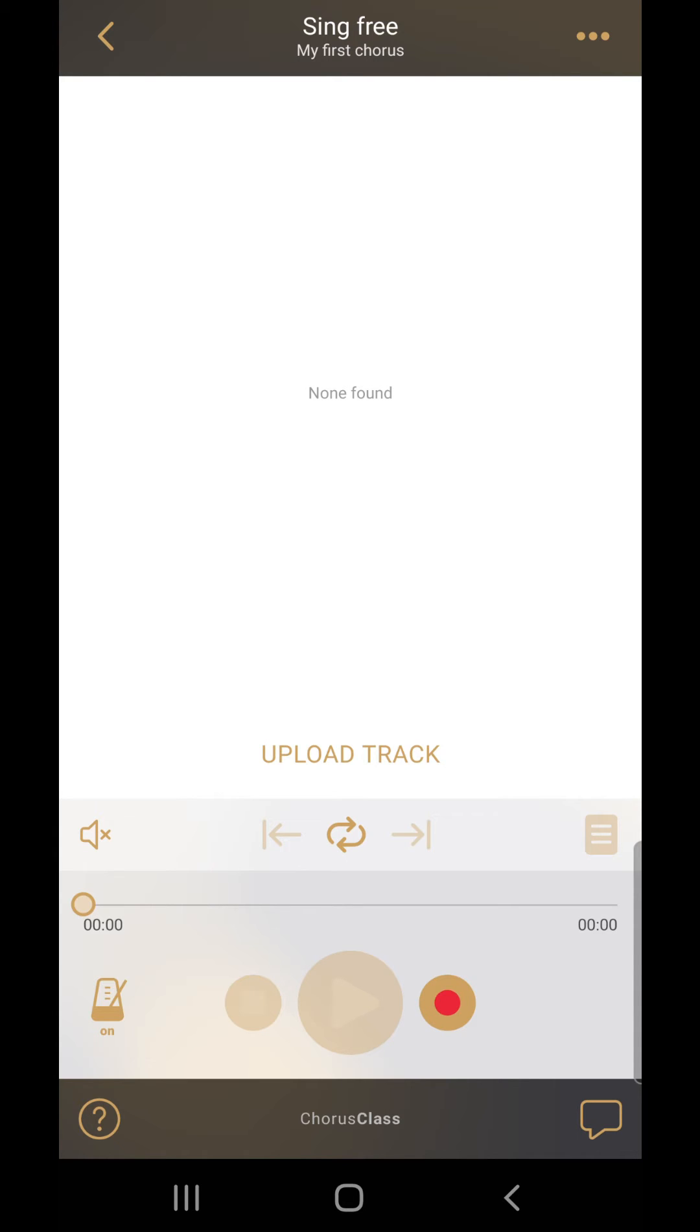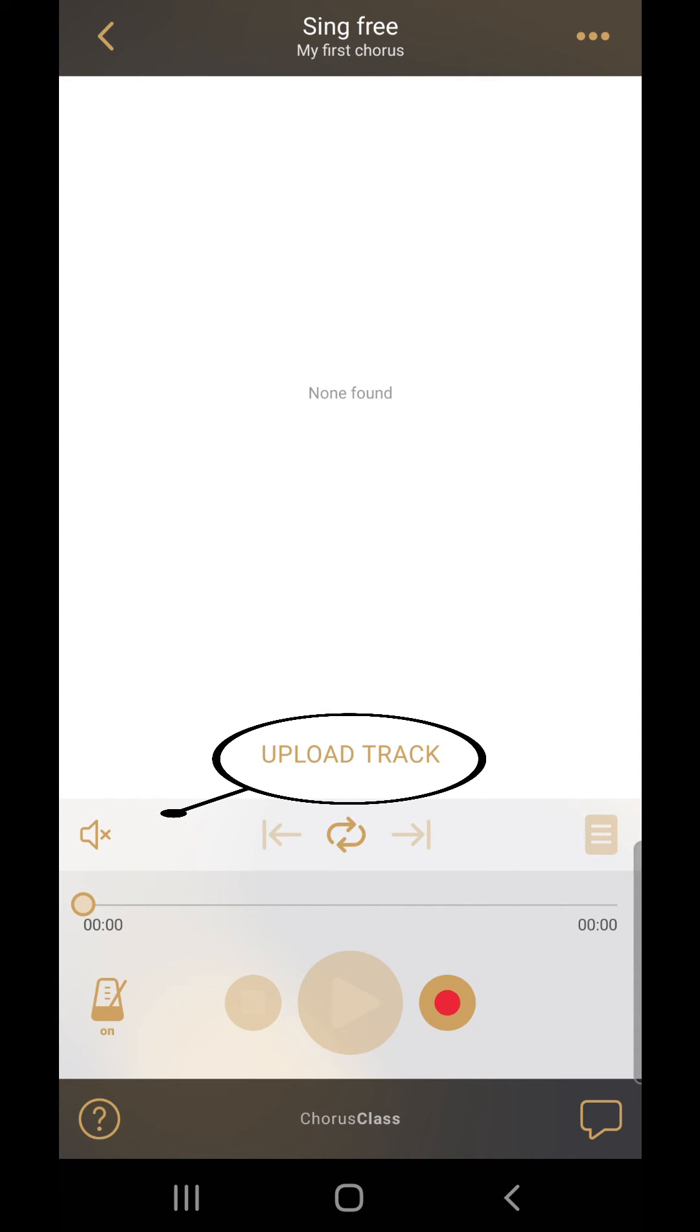Just next to the metronome button you can find the recording controls. You can also use the upload track feature to upload pre-recorded tracks to the app.